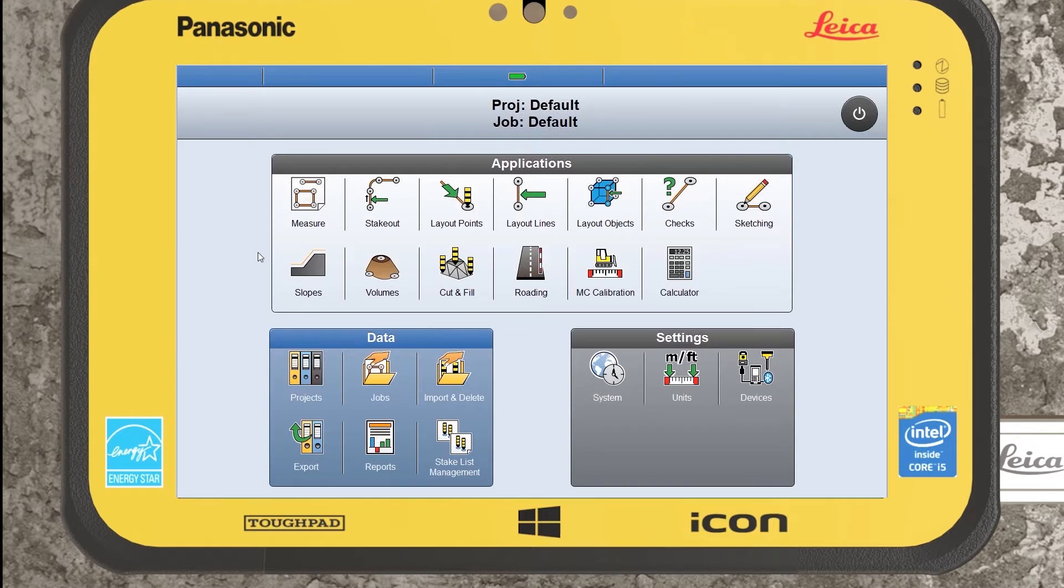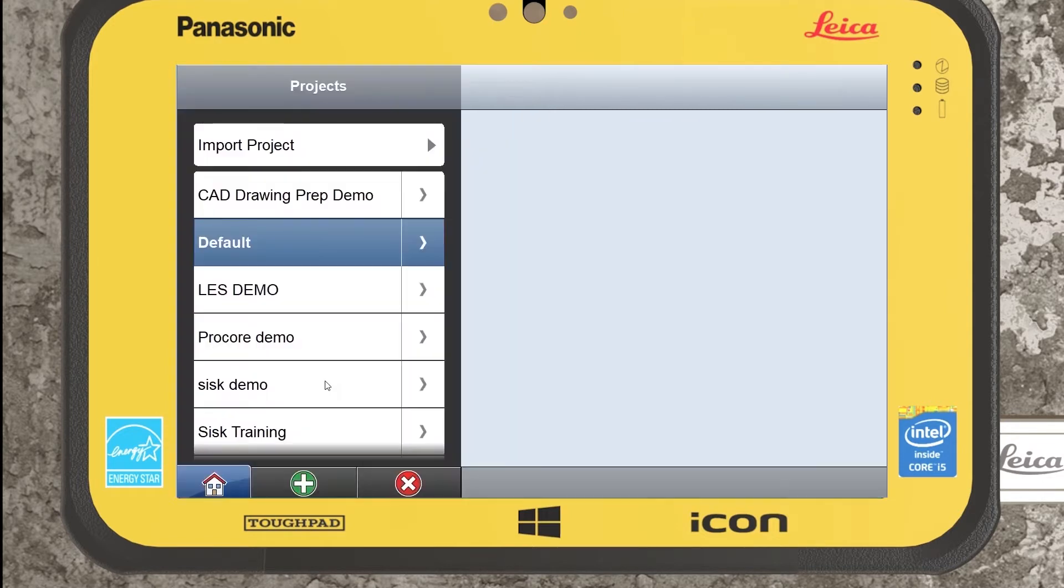So we can create a project. We can hit the green plus just to add.